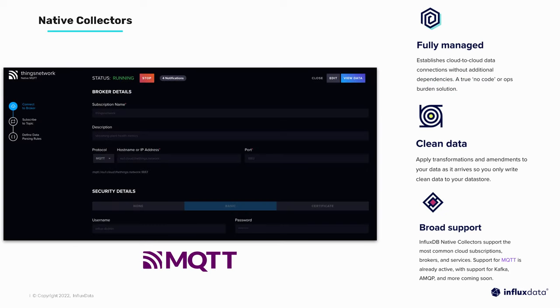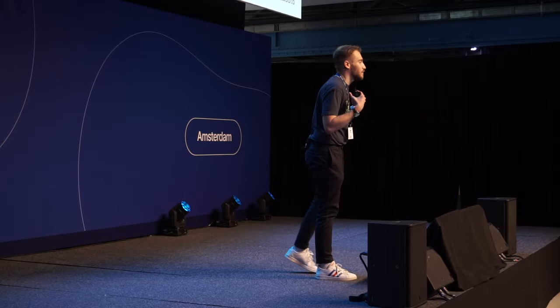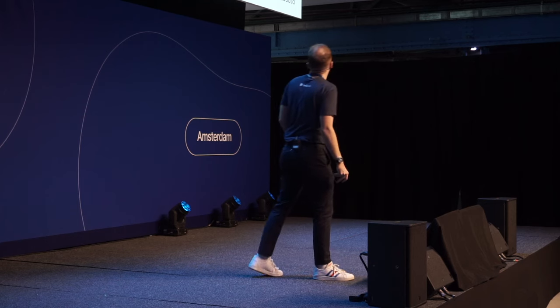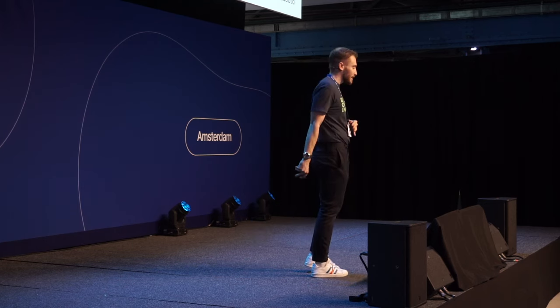Lastly, let's discuss where we're at with InfluxDB and the Things Network. We've recently released for InfluxDB Cloud our native collector — a fully-fledged MQTT client integrated into InfluxDB Cloud that lets you connect directly to the Things Network broker and collect your data without needing any server-side agents. We still maintain an agent tool called Telegraf, which is also great for collecting data from the Things Network, but this is for people who want a cloud-only solution. It allows you to pass JSON data or line protocol data directly into InfluxDB for storage.